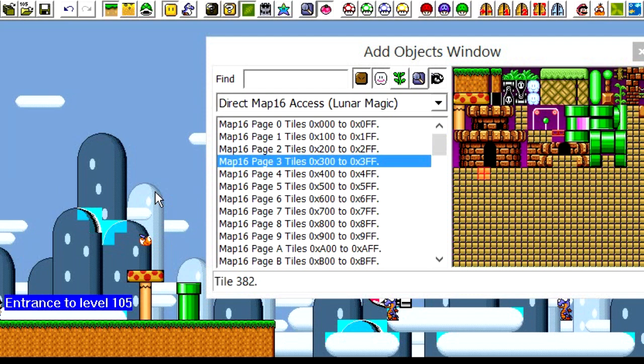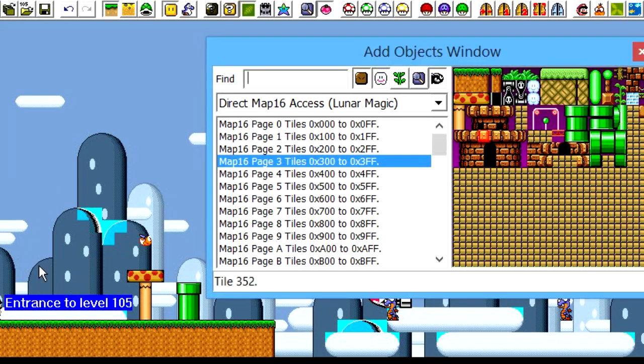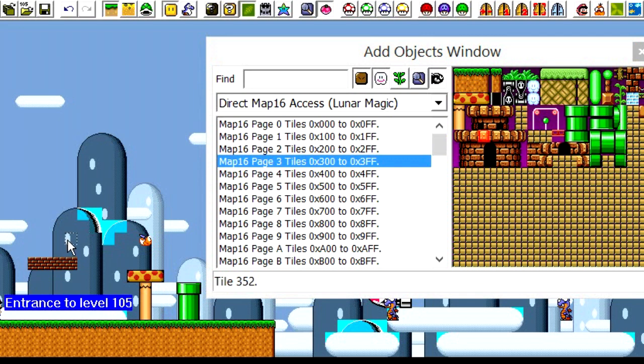That is how you insert extra graphics into Super Mario World. I hope that helped. And yeah, I'll have one for Sprite Tool coming up soon. So thanks for watching.